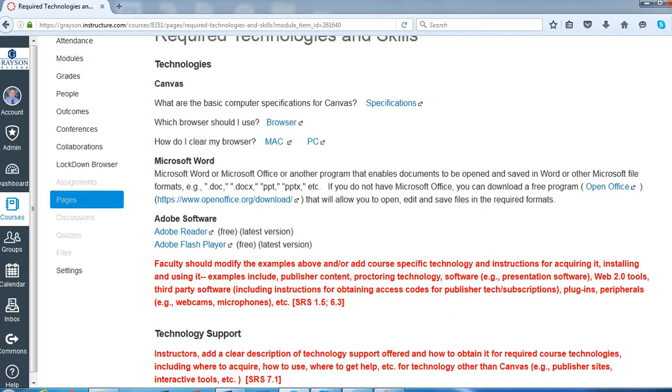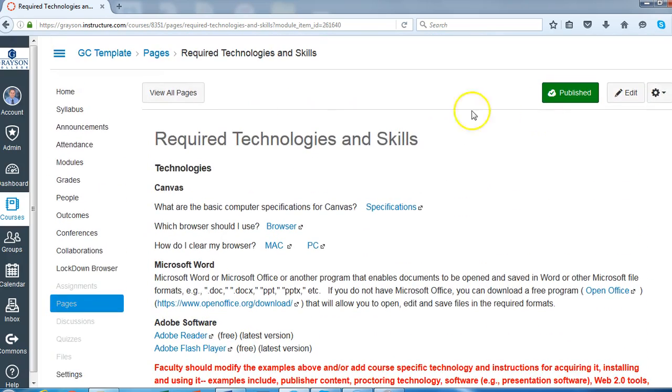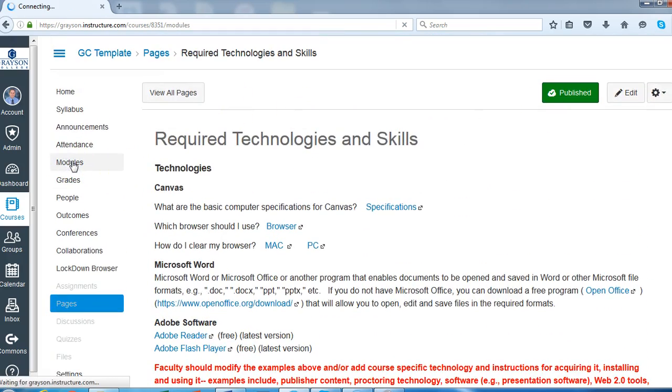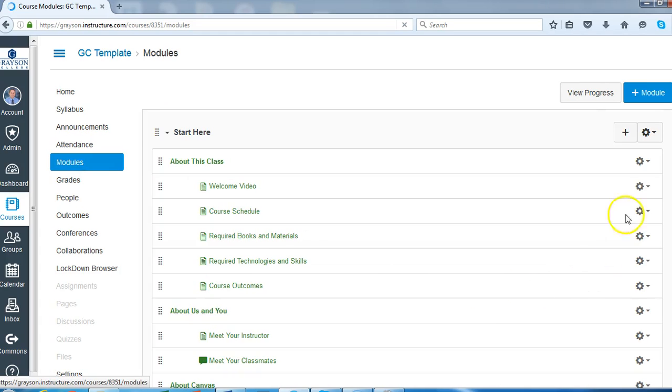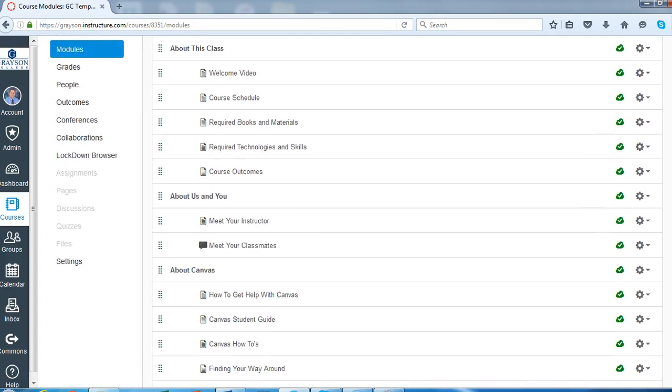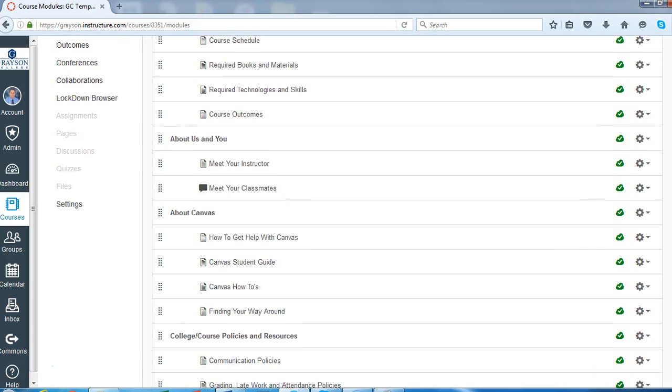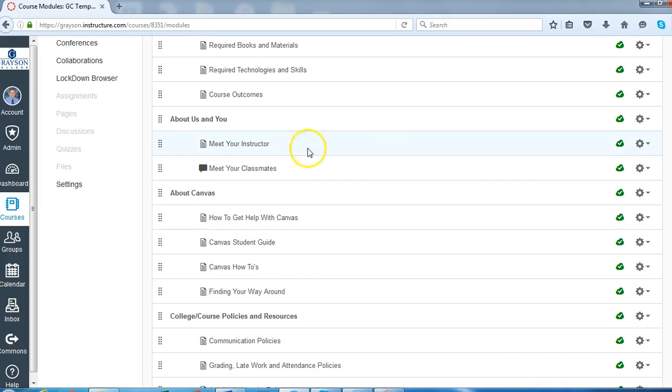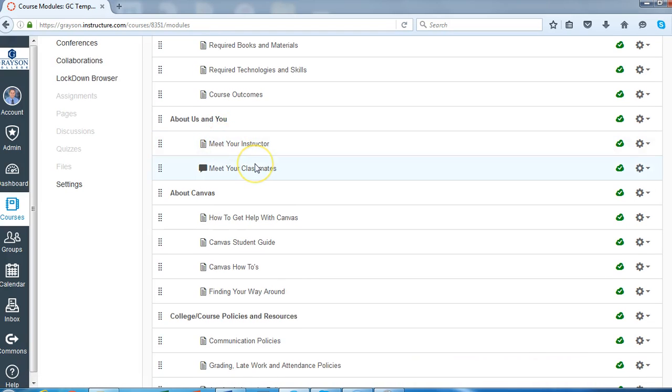So I'm just going to go back to the modules page and just briefly describe some of the other areas here. So About Us and You, we give you a sample of an introduction and actually give you some different options that you could use for introductions, just to give you some ideas.